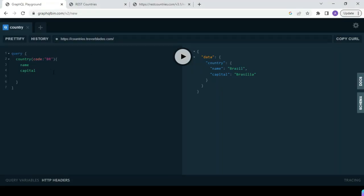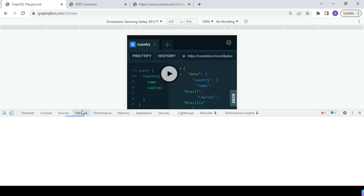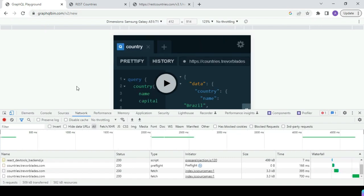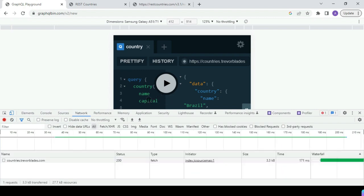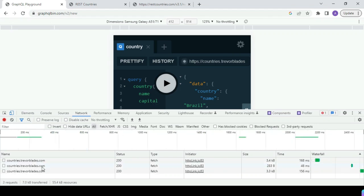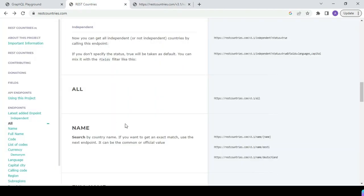Here is our GraphQL playground and we open the network tab. We are querying just the name and capital. I remove extra fields and click Send. In the network tab you can see it is supporting only the POST method, whereas REST supports all methods like GET, PUT, POST, DELETE — for GET requests we use GET, for partial updates we use PATCH. So this is the second difference.